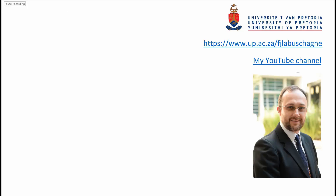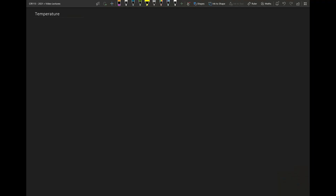Hi there, this is Prof Johan from the Department of Chemical Engineering at the University of Pretoria. Welcome to my series on the Introduction to Chemical Engineering and Chemical Engineering Principles. In today's video lecture I want to talk to you guys about temperature.